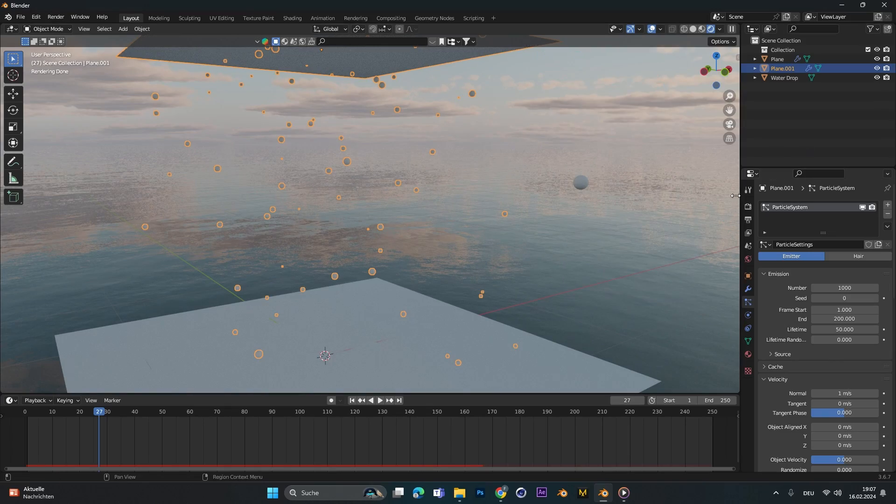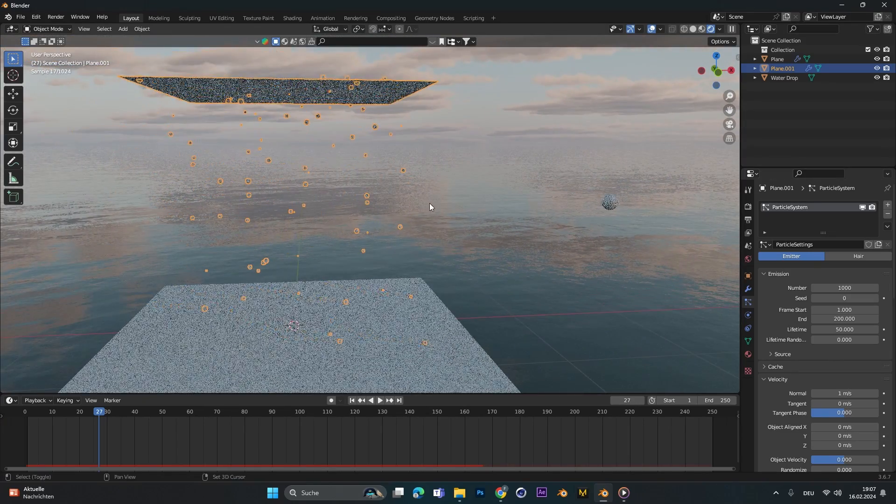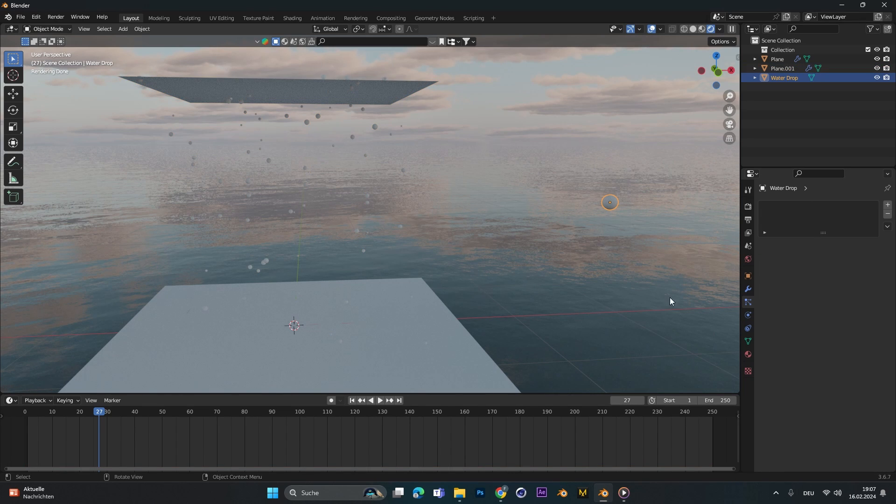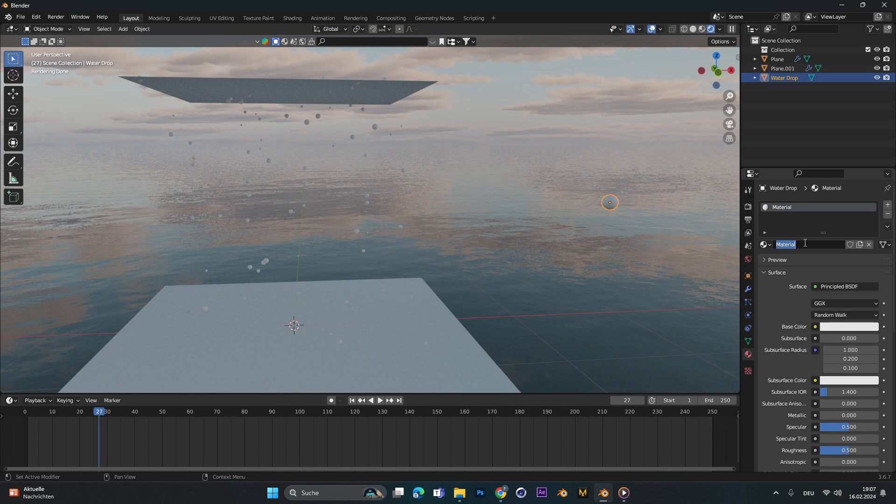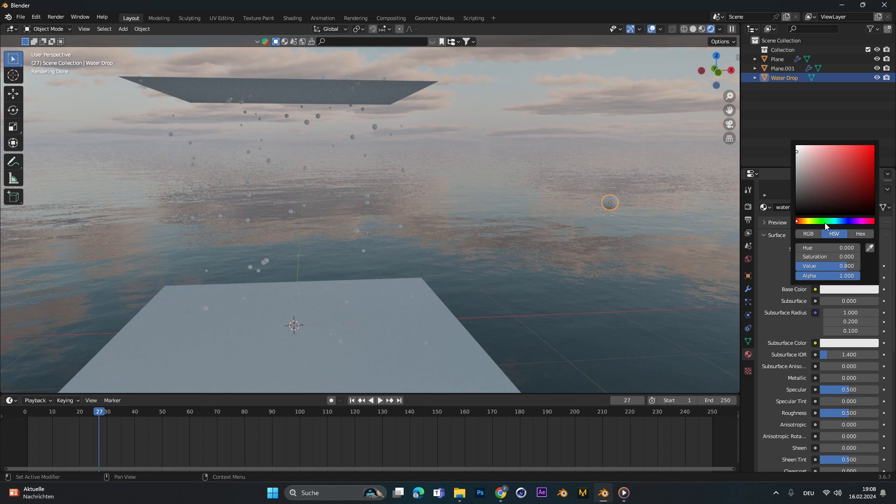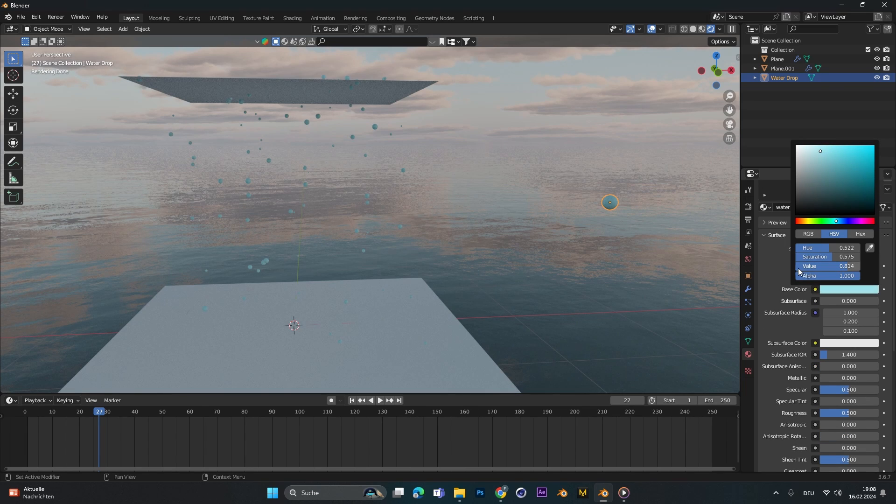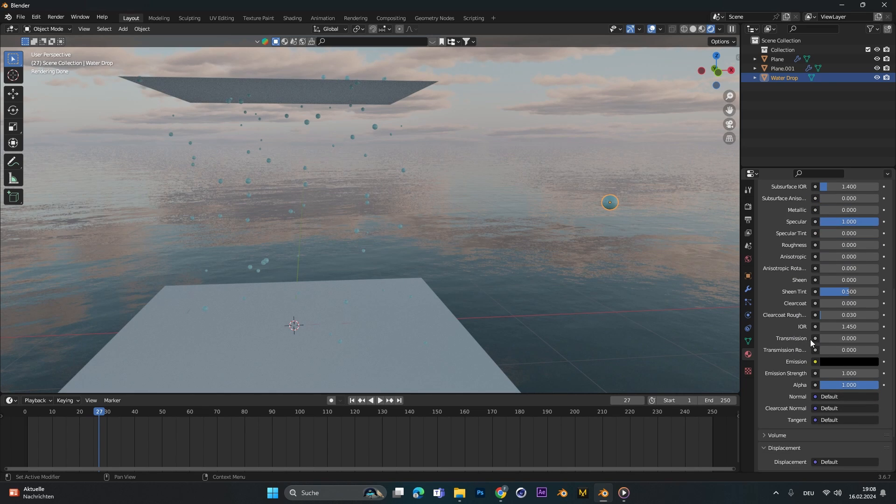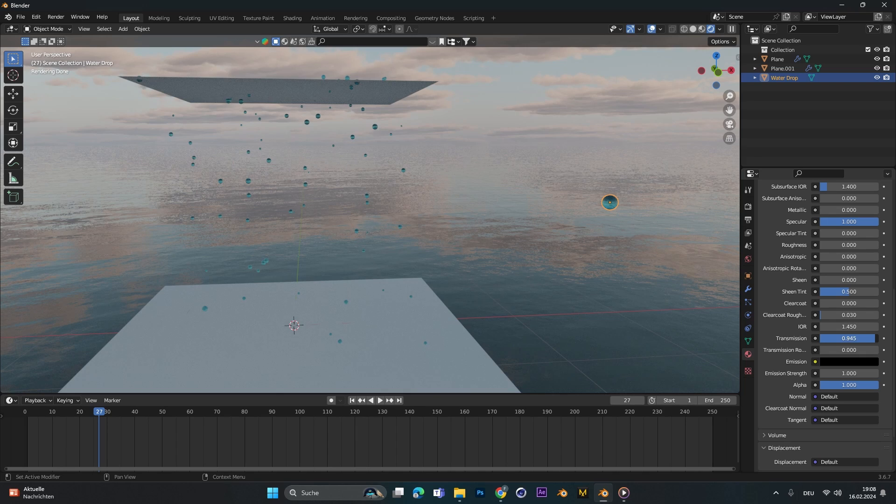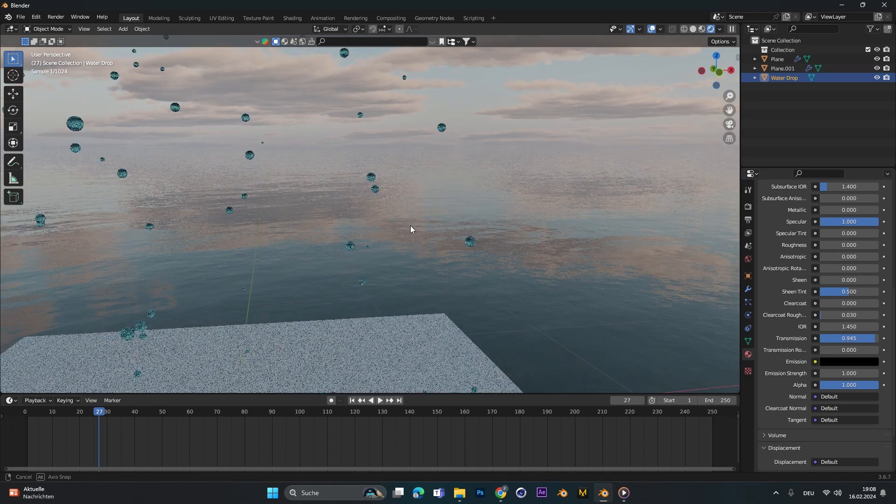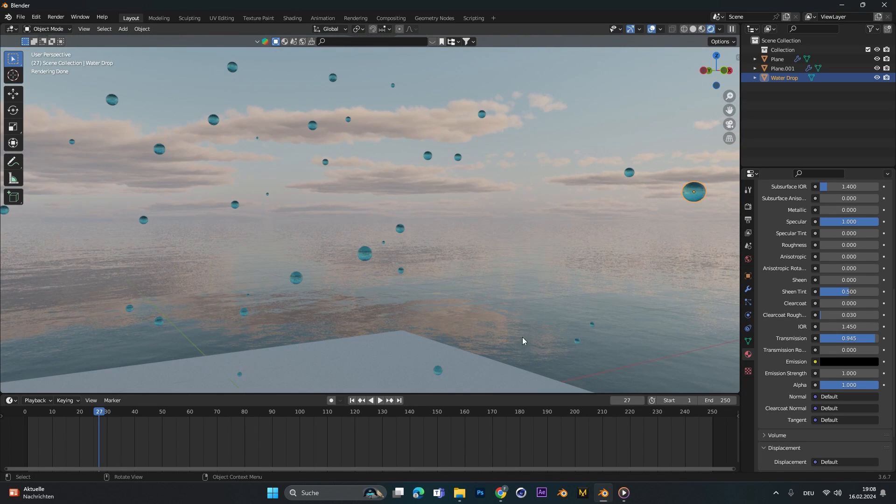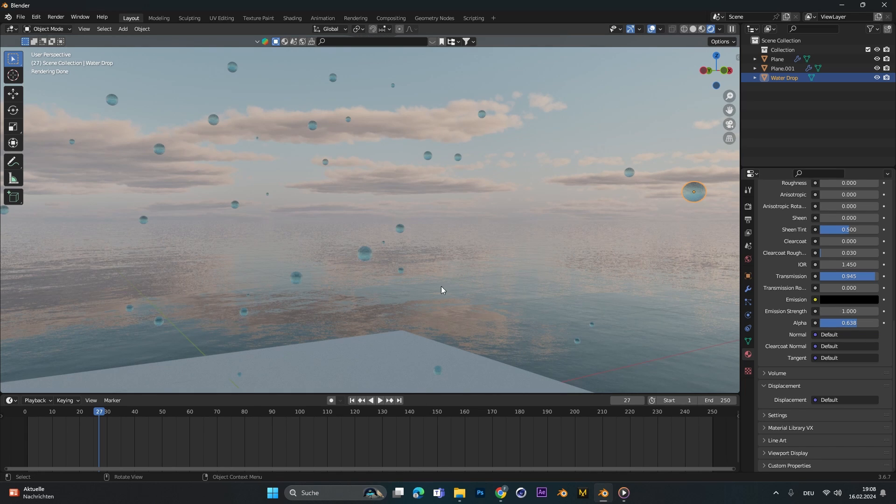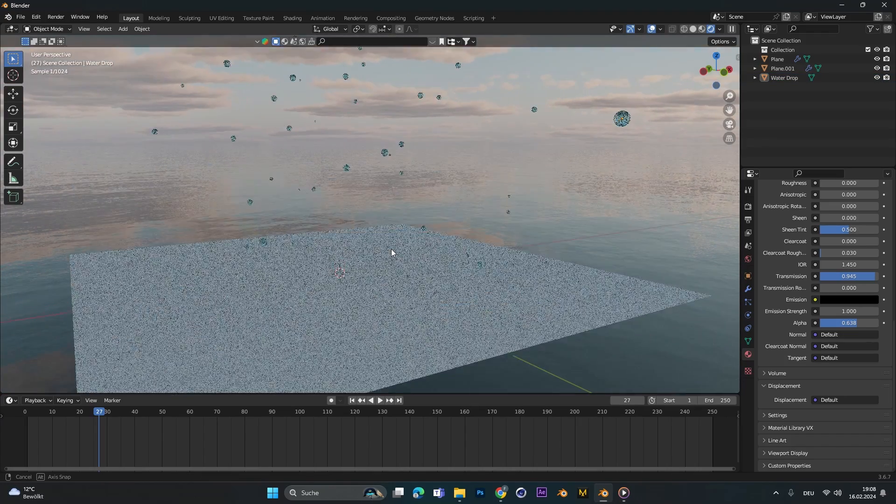First of all to change the textures for the water drop we have to select the main water drop over here, go into material, add a new one. Let's call this water drop, change the base color to kind of blue, up the specular, lower the roughness and up the transmission. The transmission is actually the key. Let's put this close to one. This already looks quite good and we can turn down the alpha. This just means it's more see-through and this looks good for me.